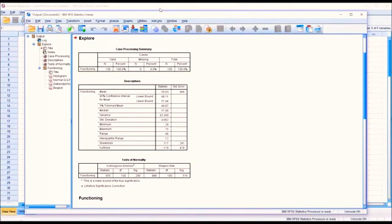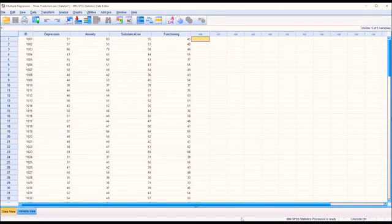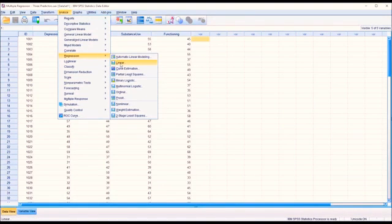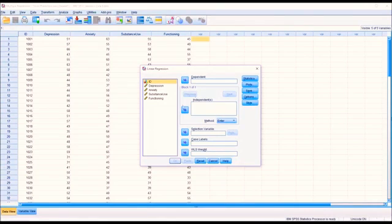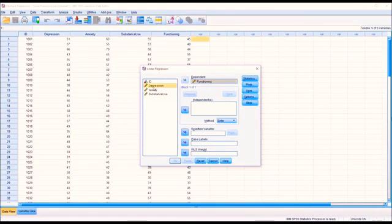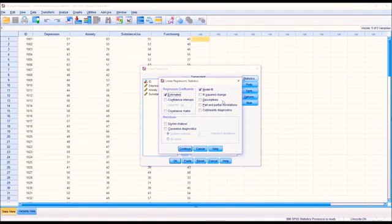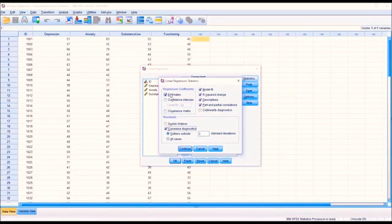Moving back to the data view, we can now start configuring the multiple linear regression. Go to Analyze, Regression, and Linear. I'm going to move Functioning, our outcome variable, over to Dependent. For Independent, I'll hold down Control and select Depression, Anxiety, and Substance Use, and move them over to the Independent list box. Under Statistics, I'm going to add R-squared change, Descriptives, Part and Partial correlations, as well as Case-wise Diagnostics. Estimates is checked off by default and we'll leave it that way.